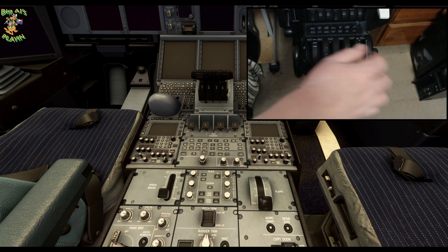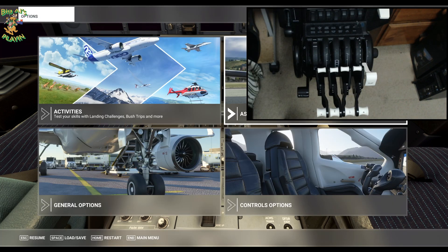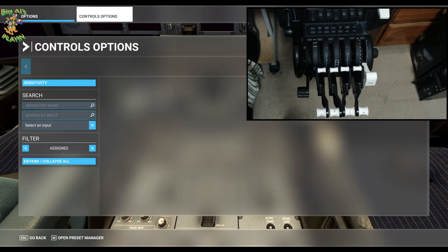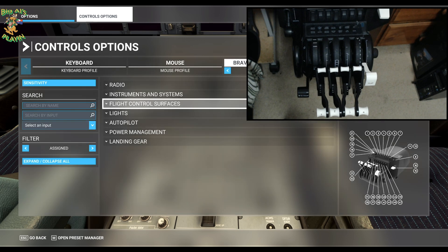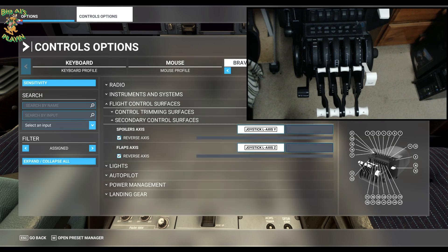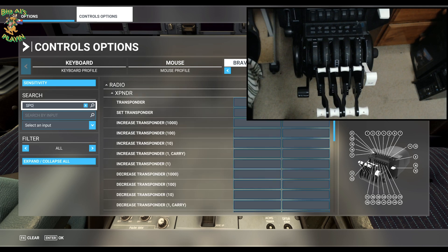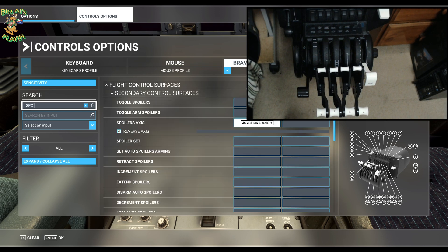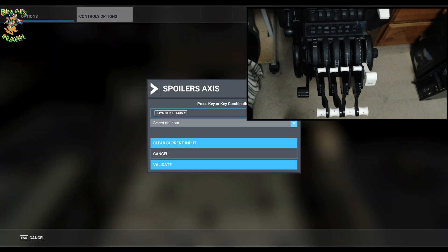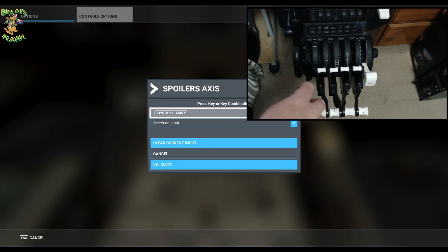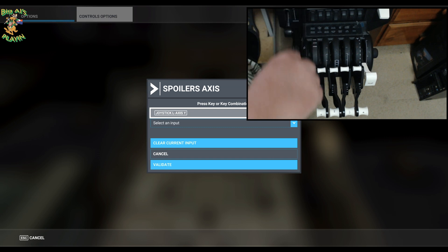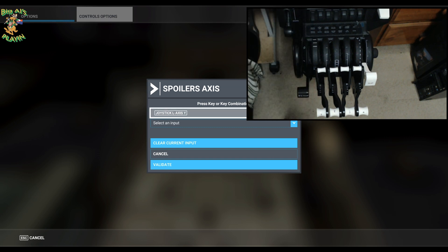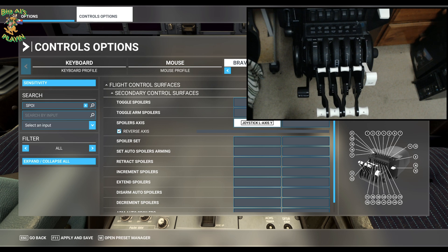Back into control options. Speed brake and flaps are under control surfaces. Control surfaces, spoilers, which is your speed brakes and your flaps. Find them here, set spoiler. Find the spoiler axis, click it. Search. I'm using the first lever on the throttle quadrant for the spoiler. Once you validate, that's your spoiler. Speed brake activated with reverse axis ticked on it.